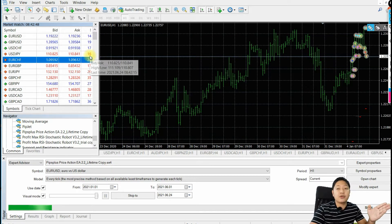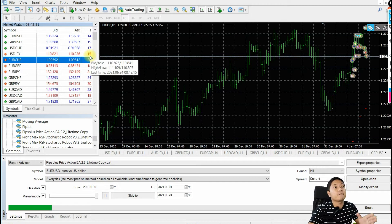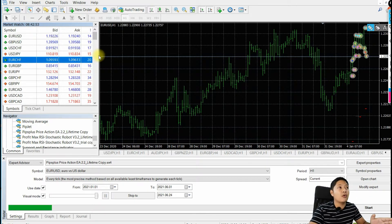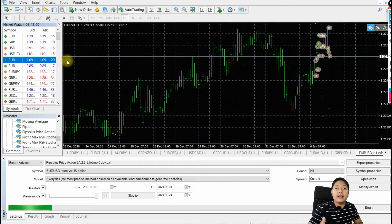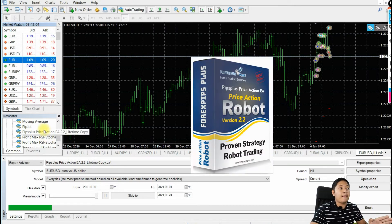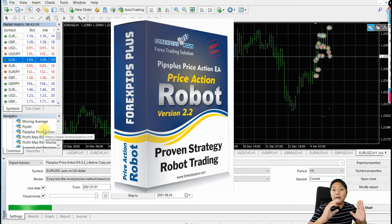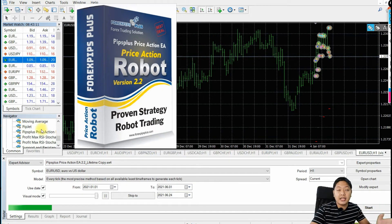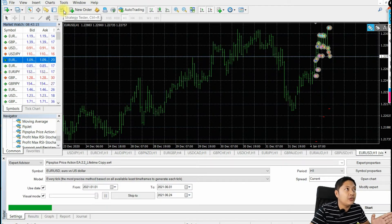Different currency pairs will have different spreads implemented by the broker. So how to control that when your EA is opening a trade? This particular EA — Pips Plus Price Action EA — will help you control that particular setting. Let me share that with you.